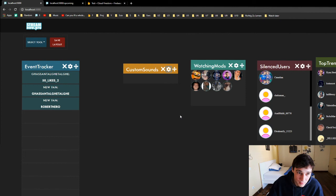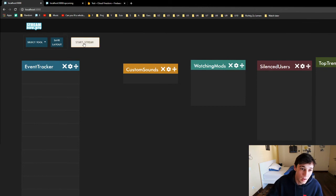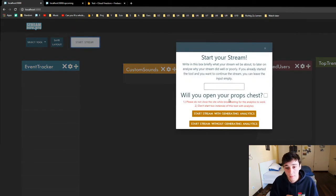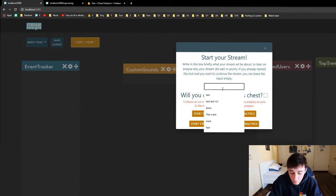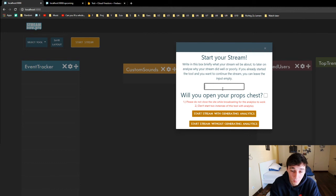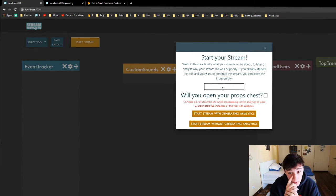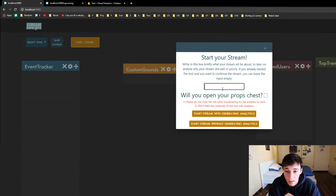So those are all the tools. We have one more thing to talk about and that is actually starting the stream. When we start the stream we have two inputs: the title of the stream and whether we open the props chest. We can write in the context of the stream, so afterwards in the analytics we can understand what we did in the stream to figure out why our stream did well or why it did bad. We can also set it to a props chest stream so we can analyze the data with that in mind.